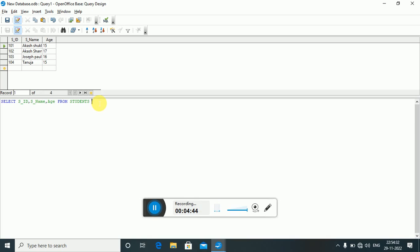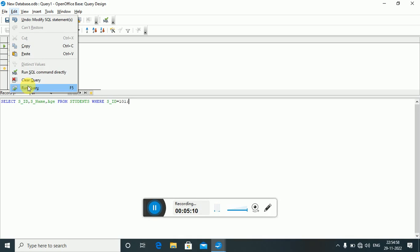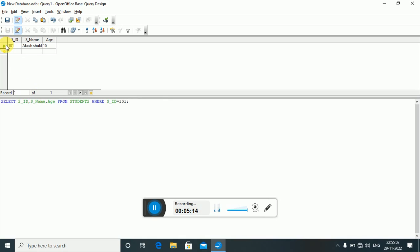To add a condition, use the WHERE clause. For example: WHERE s_ID = 101 — this displays the student ID, student name, and student age from the students table where the student ID is 101. Running the query shows only one record for the student whose ID is 101. You can also use: WHERE age = 15 to get records where age equals 15.